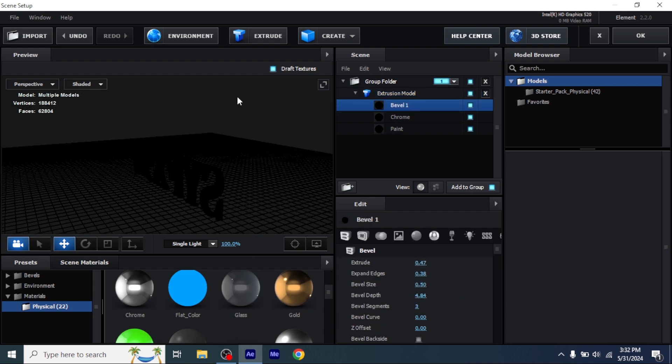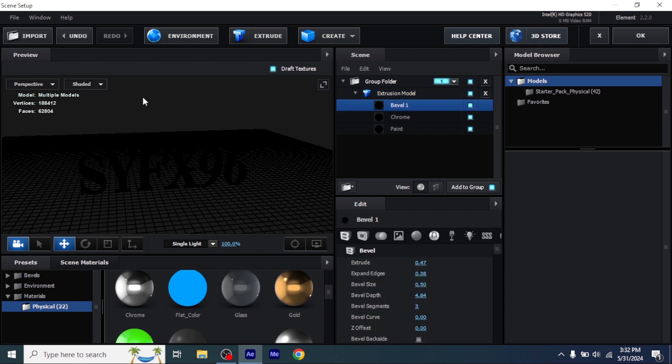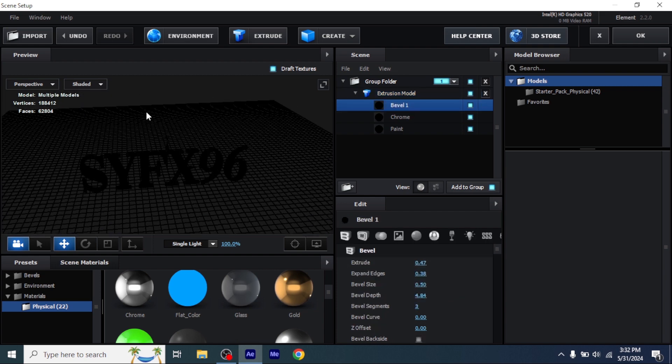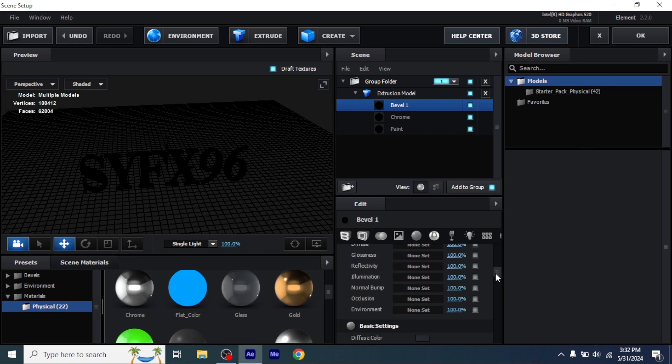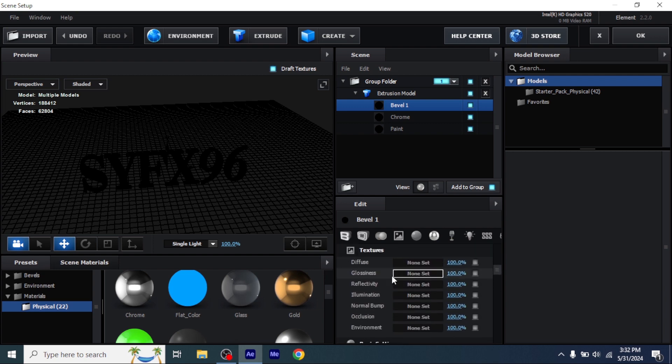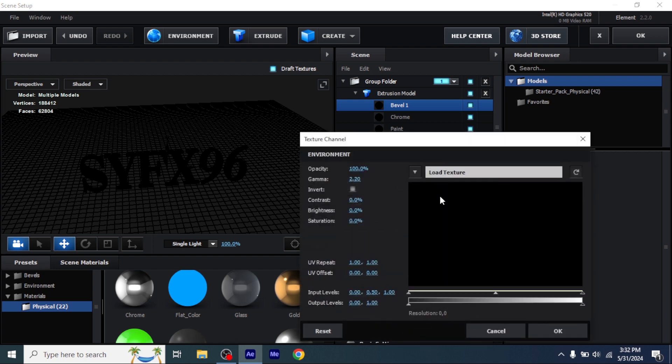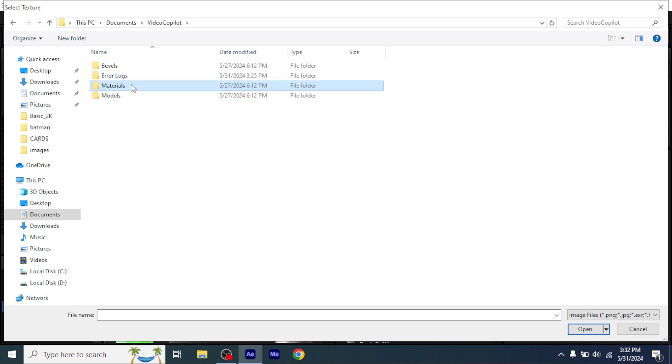Your text is black. I will tell you how to fix that too. Go to texture of every bevel layer and add texture 2 on every layer like I'm doing it.